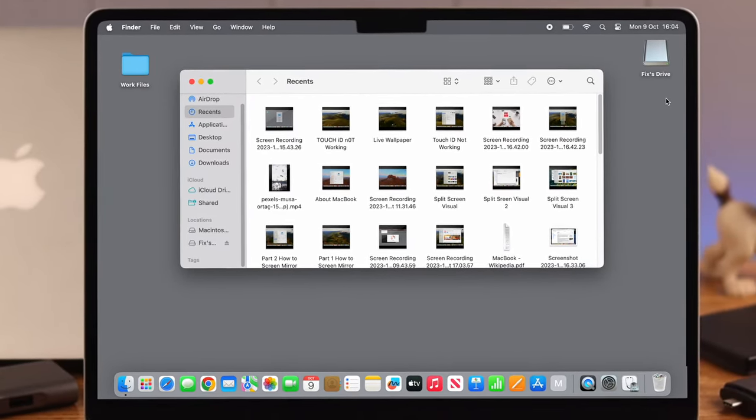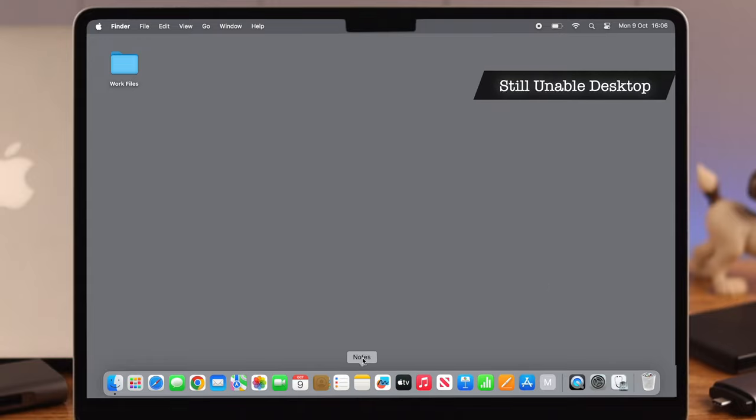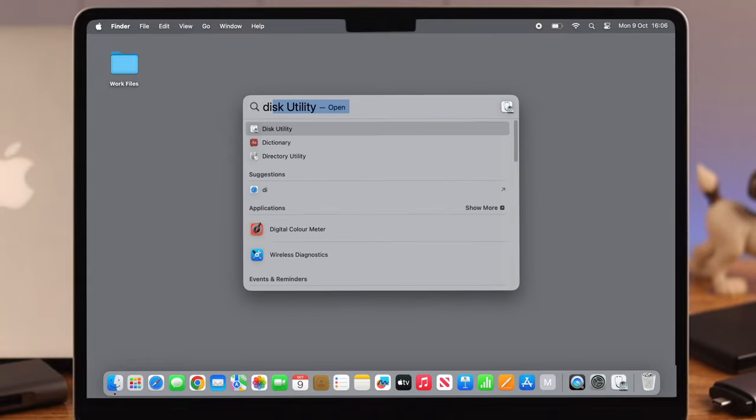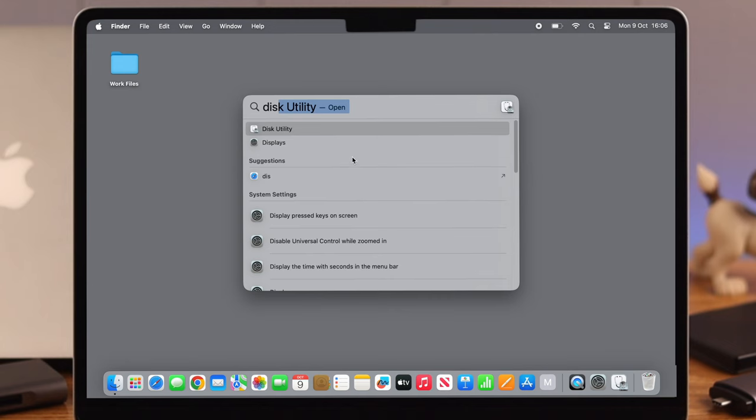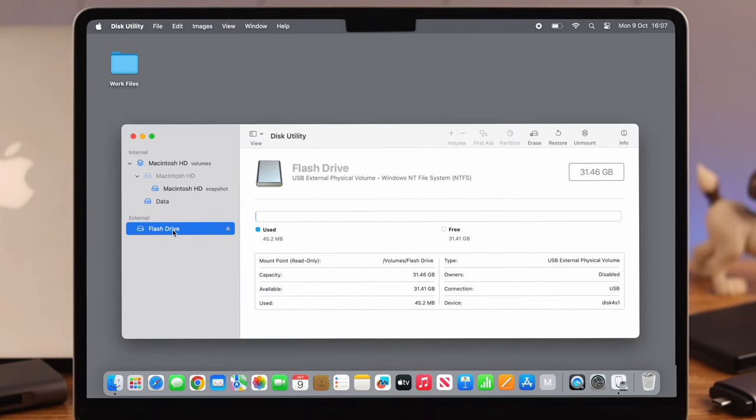Now what if you're still unable to find it on your desktop? Well, don't worry. If it still didn't work, go straight to Disk Utility.